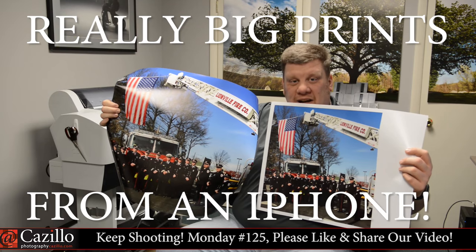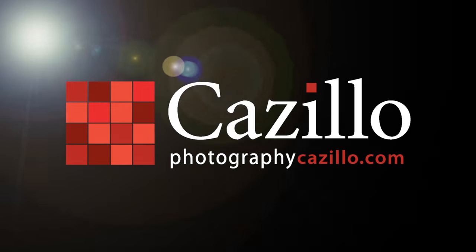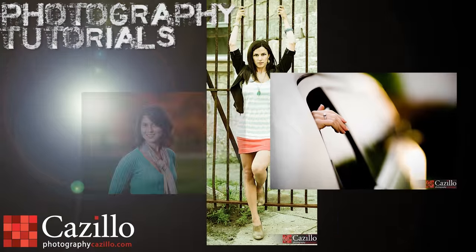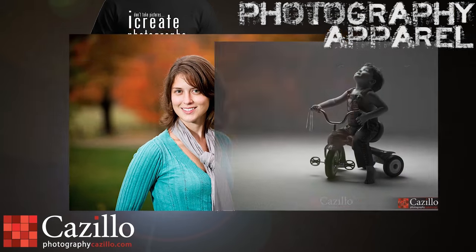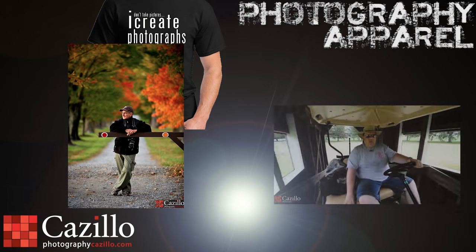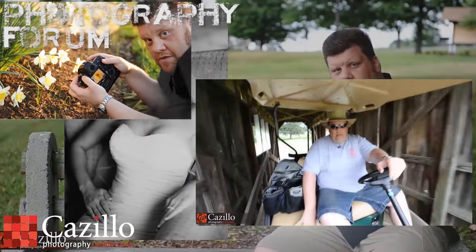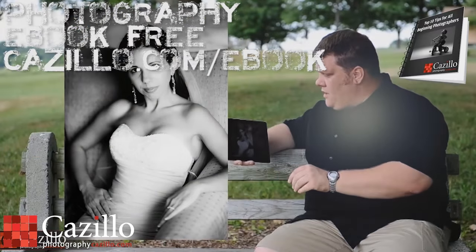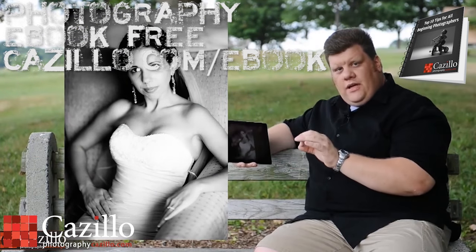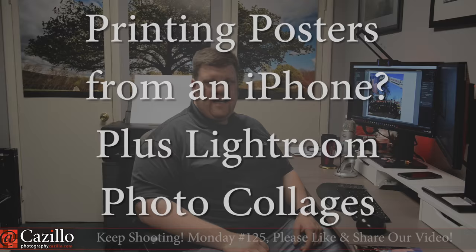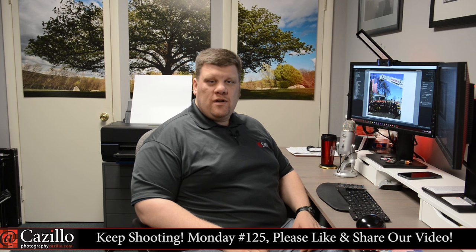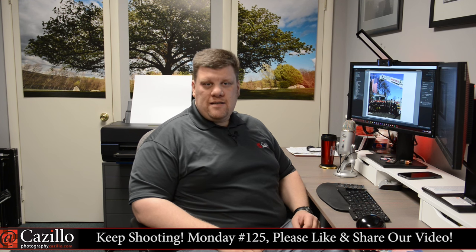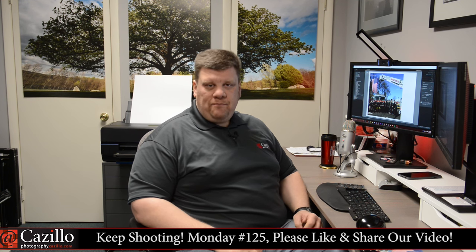Really big prints from an iPhone. Hey everyone, welcome to Keep Shooting Monday, number 125. My name is Greg Cazillo from Cazillo.com.